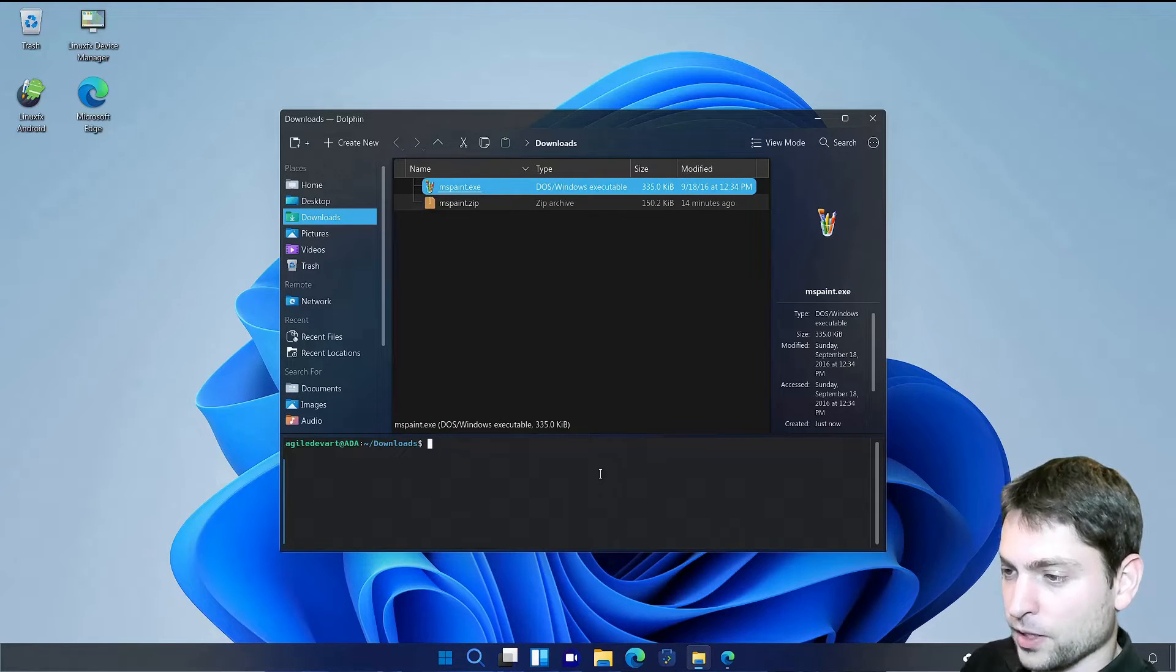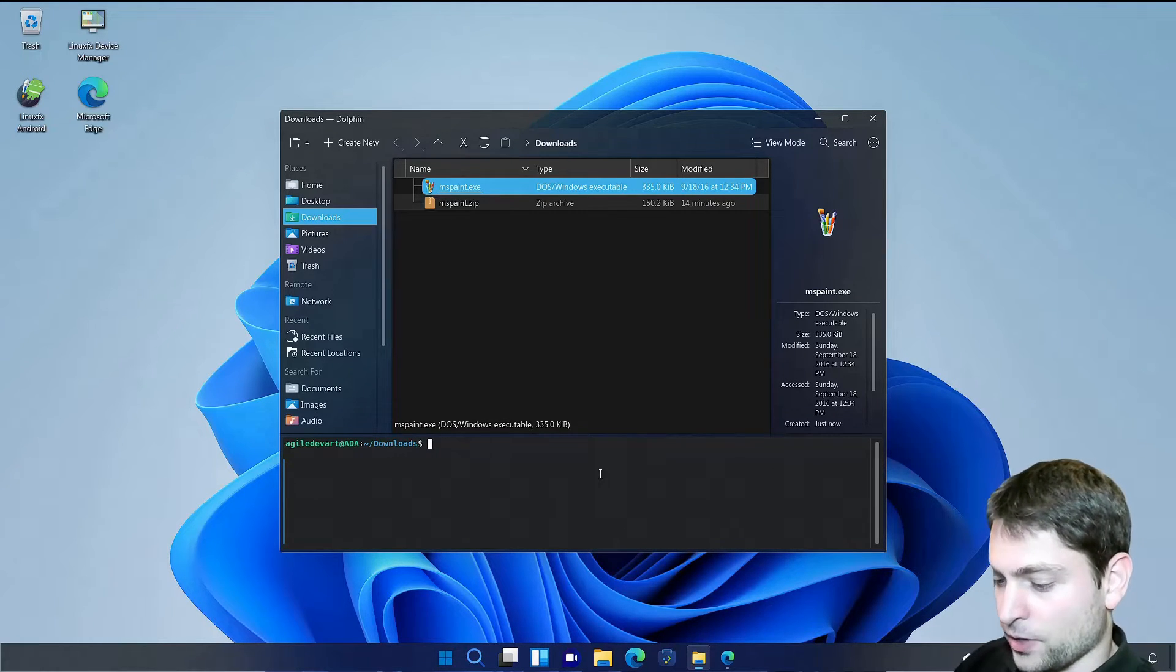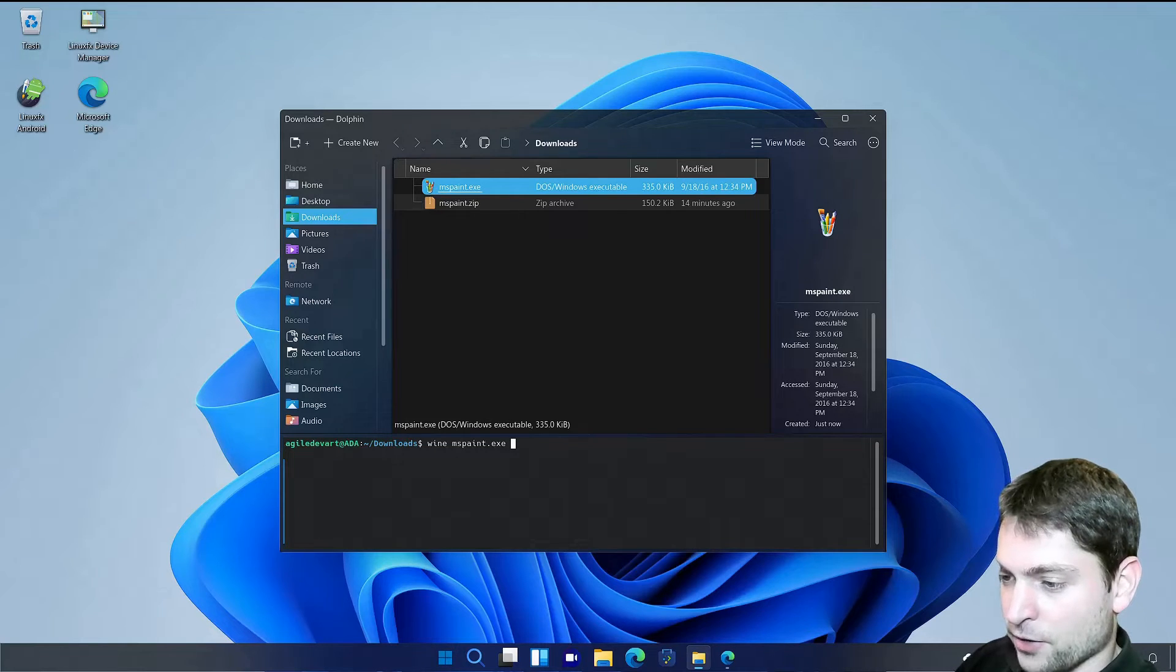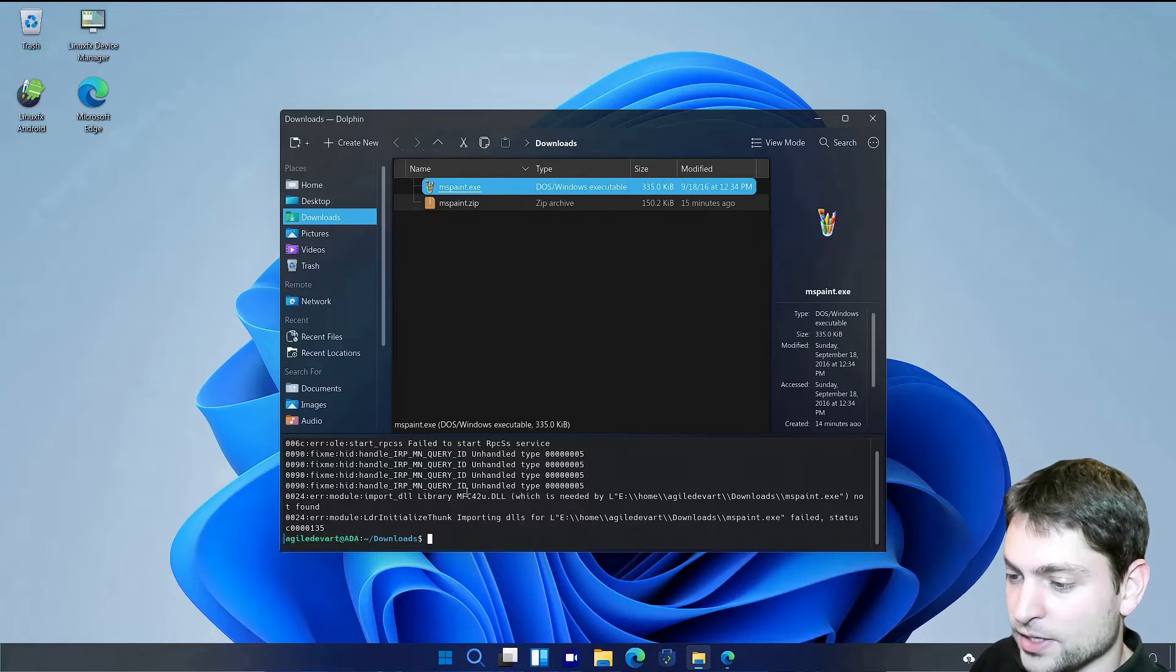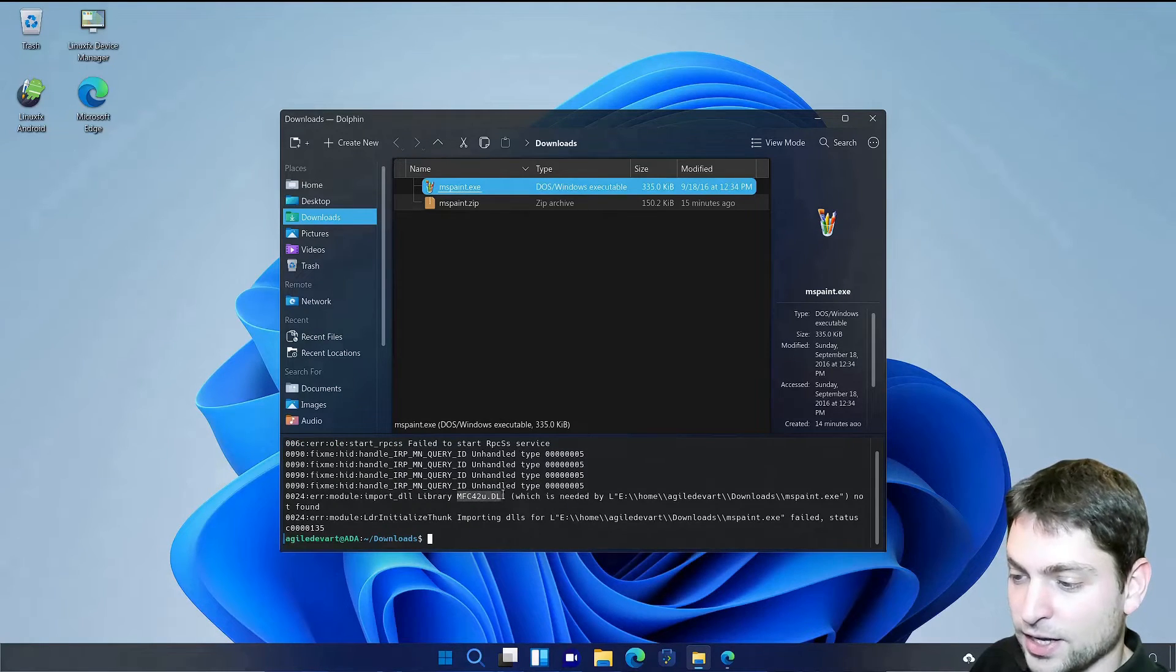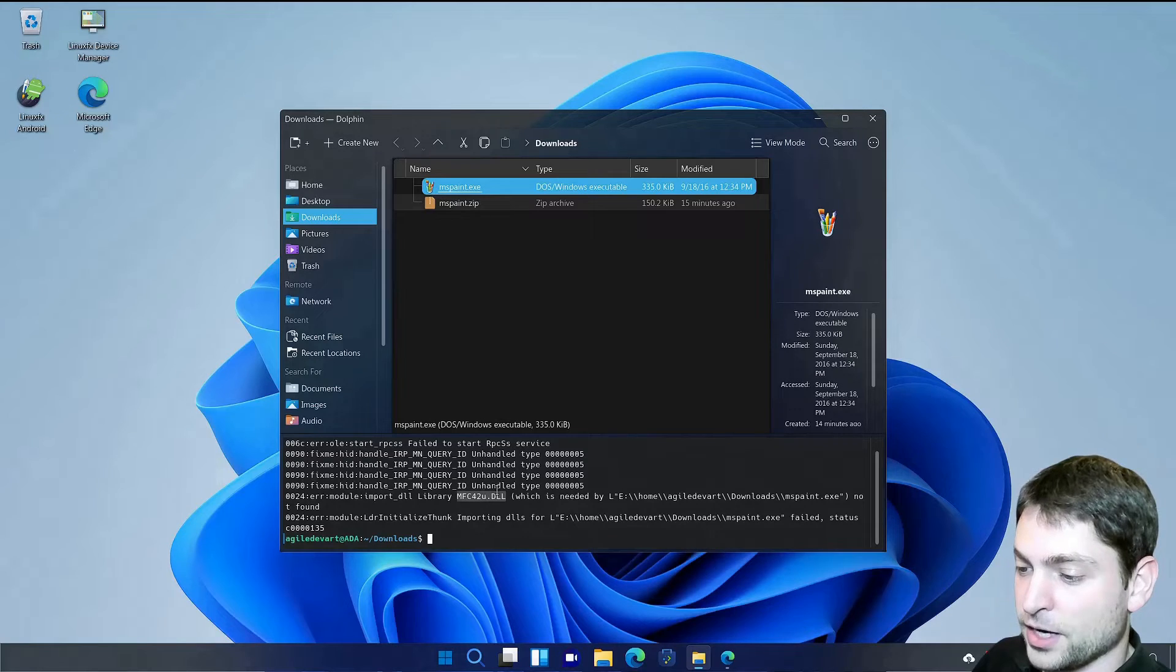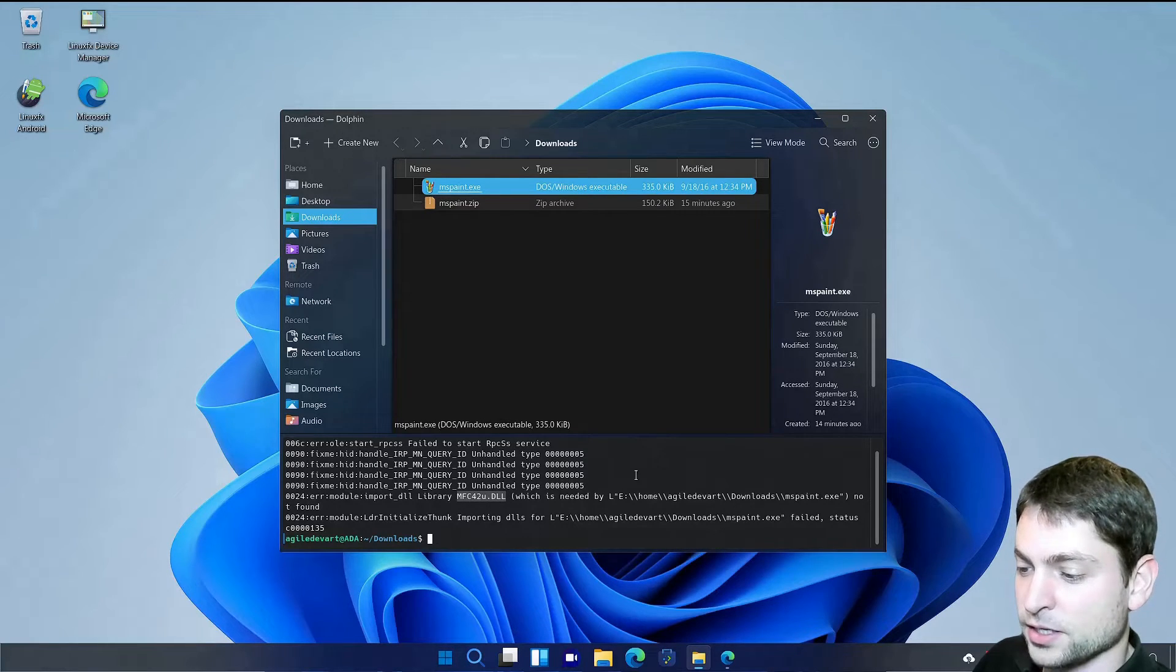Maybe we can fix that quickly. Let's try to run this one in the terminal. Then we will see the error. Here we can see this one DLL is missing. This should be easy to fix. If you get an error like this that some DLL is missing. Then open Wine Tricks.